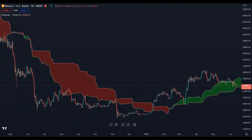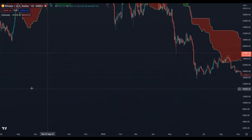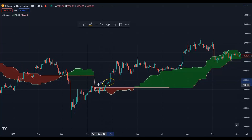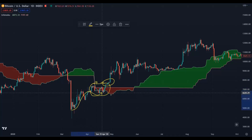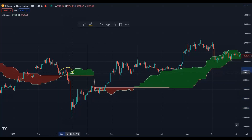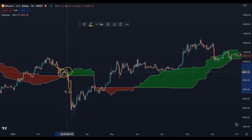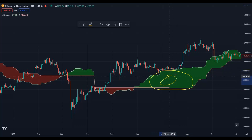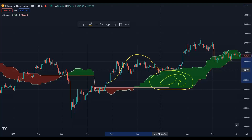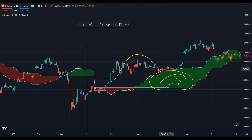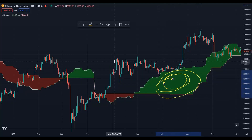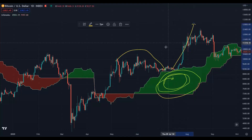For example, here price broke the Kumo cloud where it was thin — price broke through the weak area. But here the cloud was big, thick, and strong, so when price tried to break it to the downside it couldn't. It bounced back — the thick cloud acted like a trampoline, bouncing price to the outside.